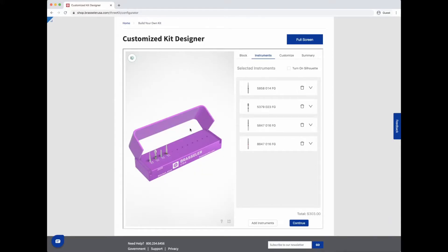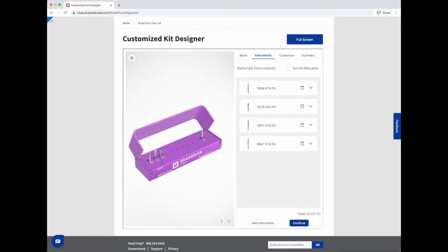Rearrange your instruments as needed by clicking and dragging any instrument into the desired position. Available holes will be highlighted in teal.